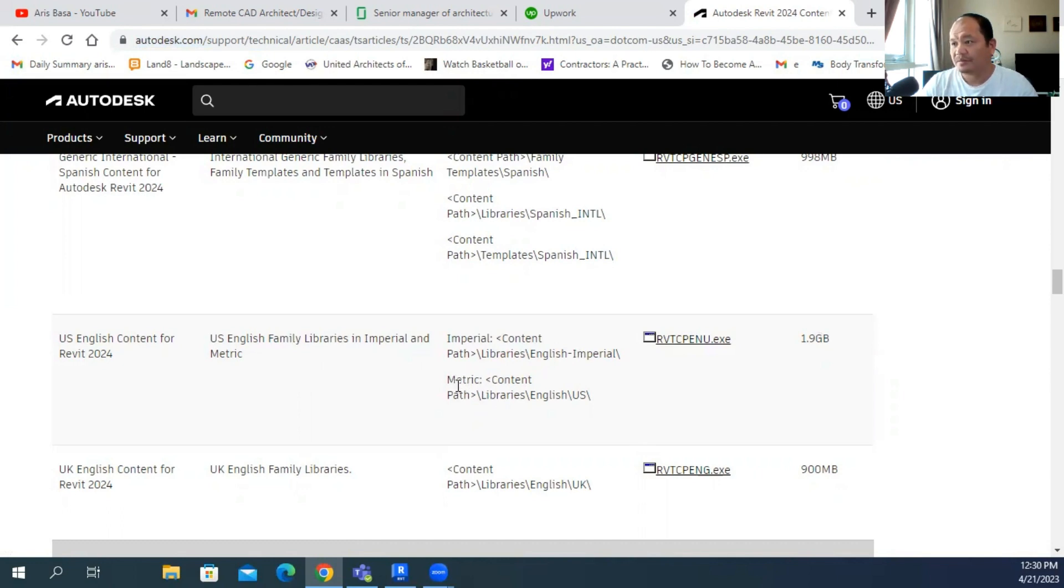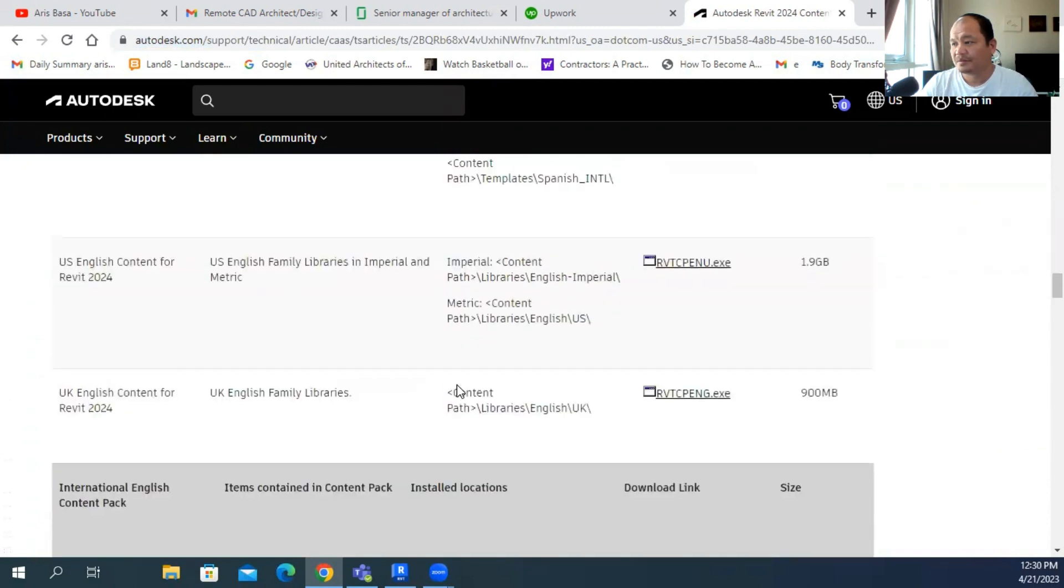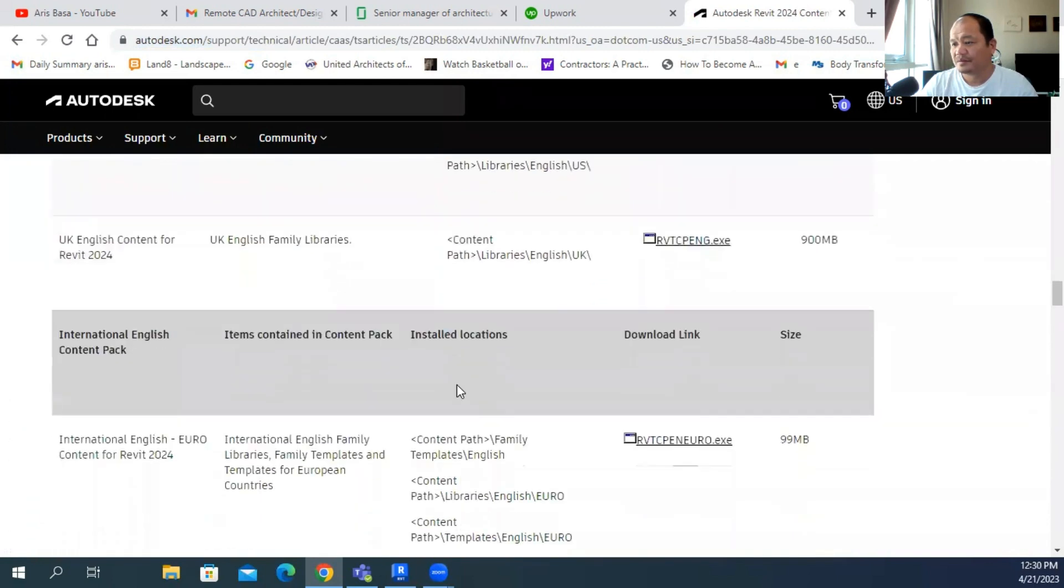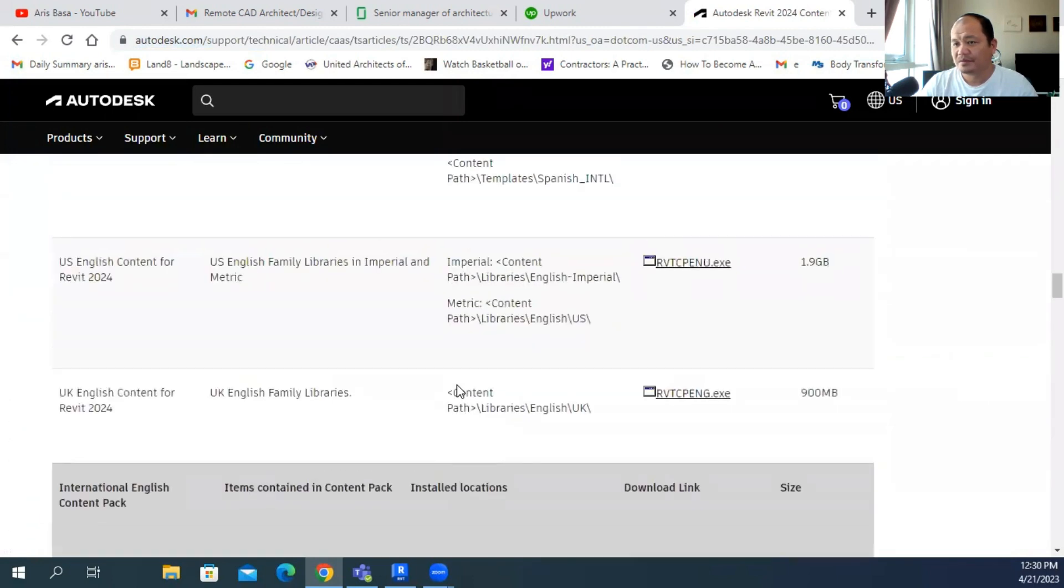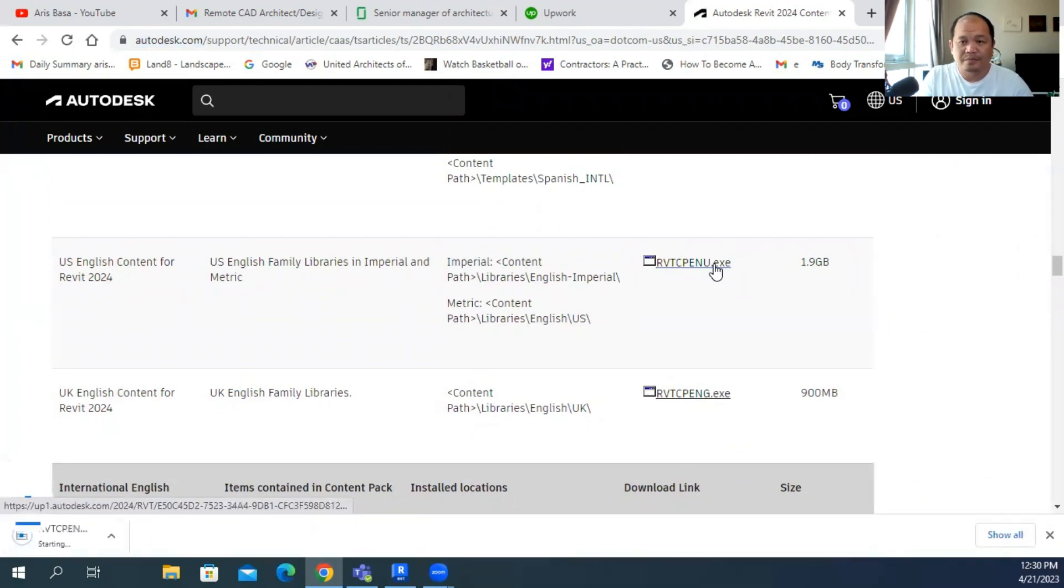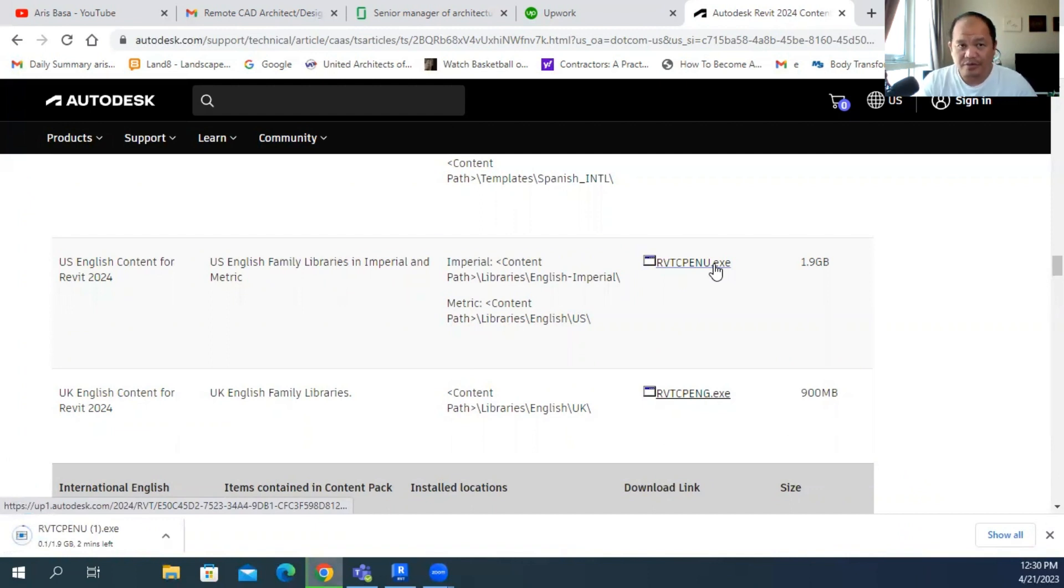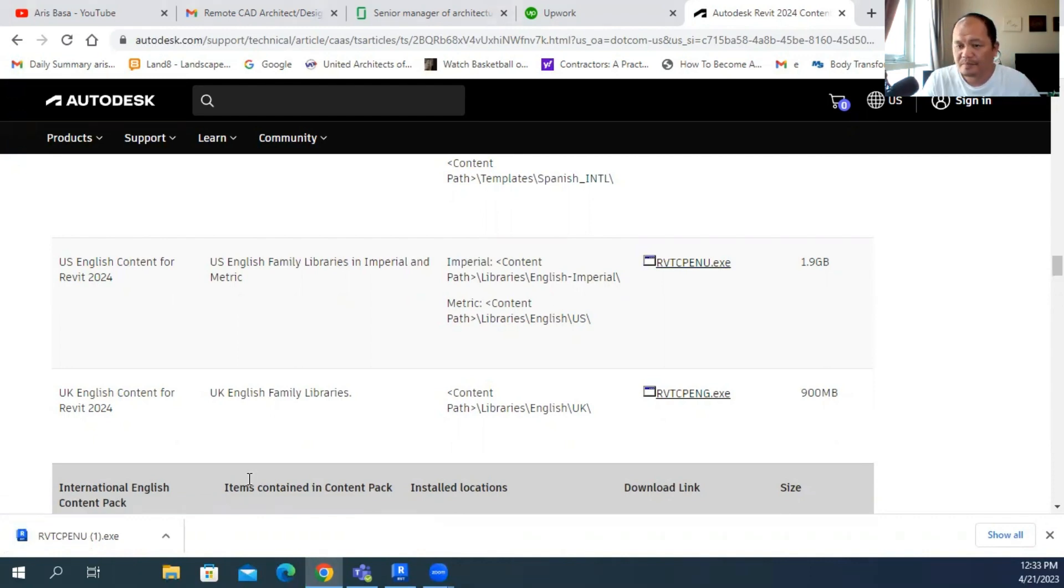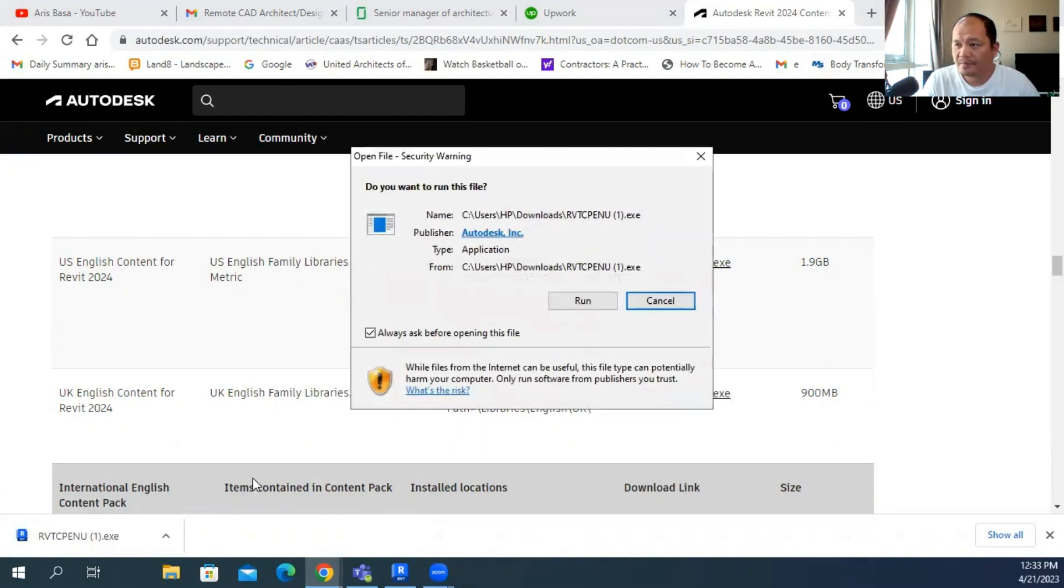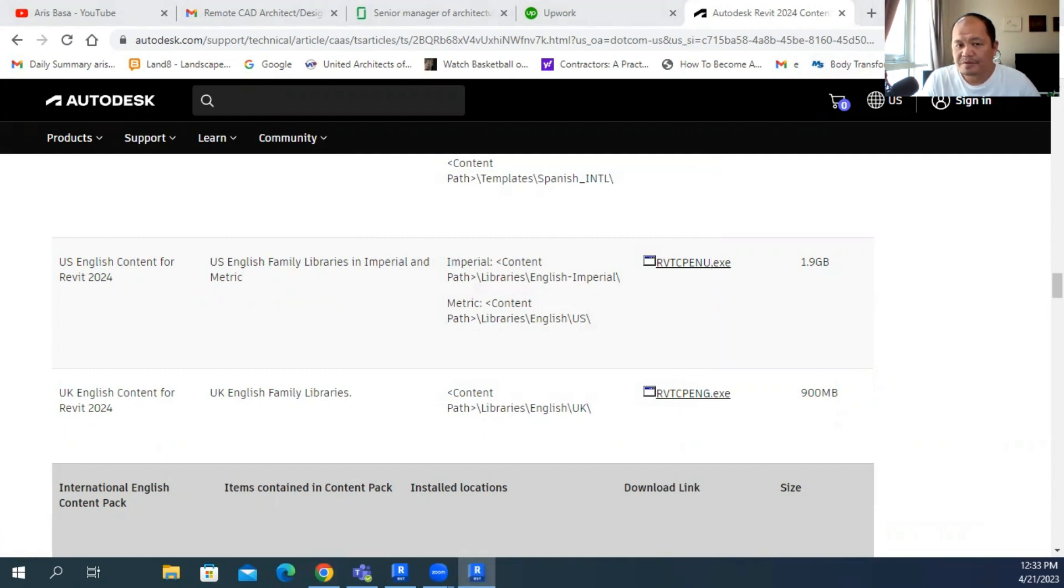Because it has the imperial and the metric. I don't mind downloading both. So I'll go for this. You never know when you get a project which is in imperial units. So it's still good to have imperial units loaded in your library. There it is, just run.